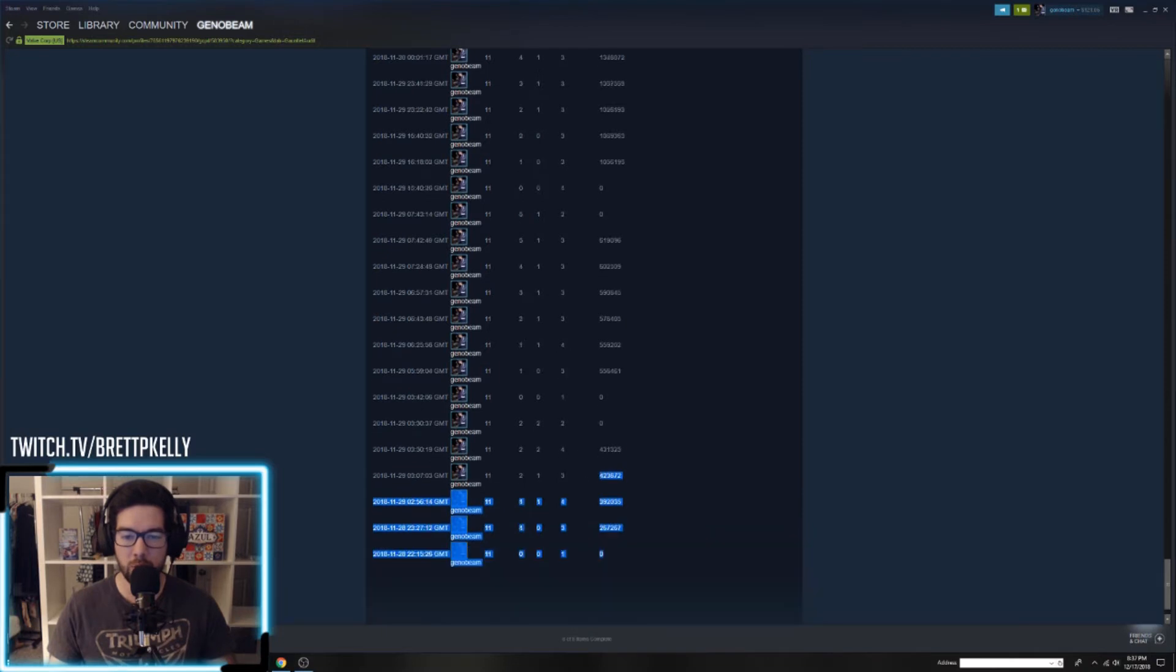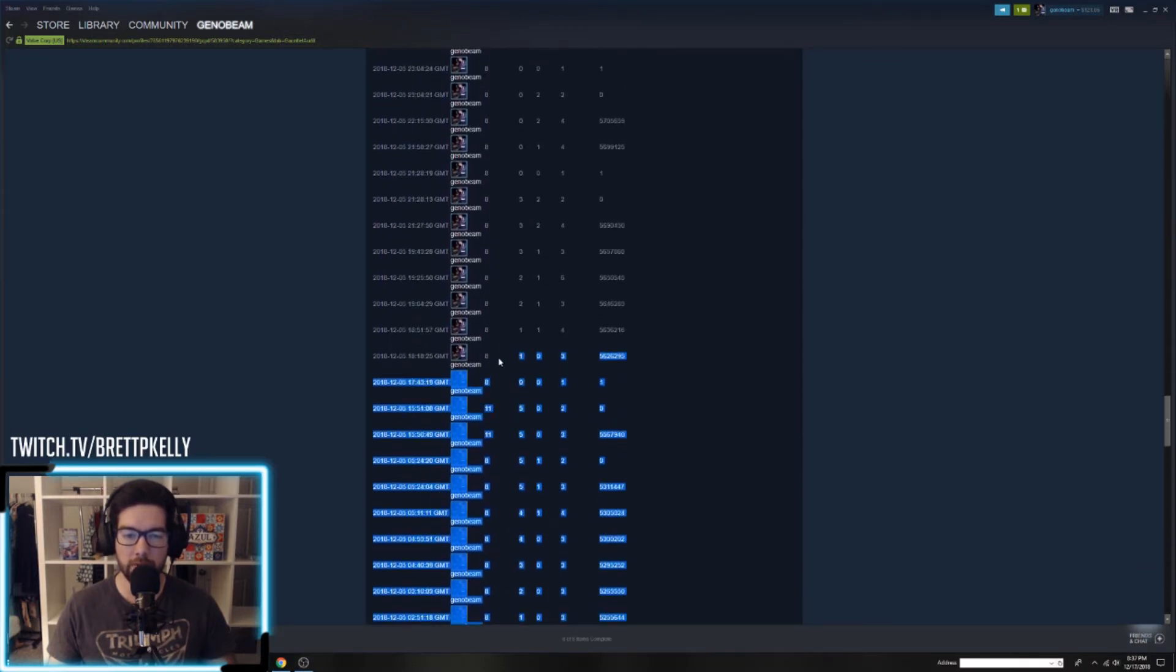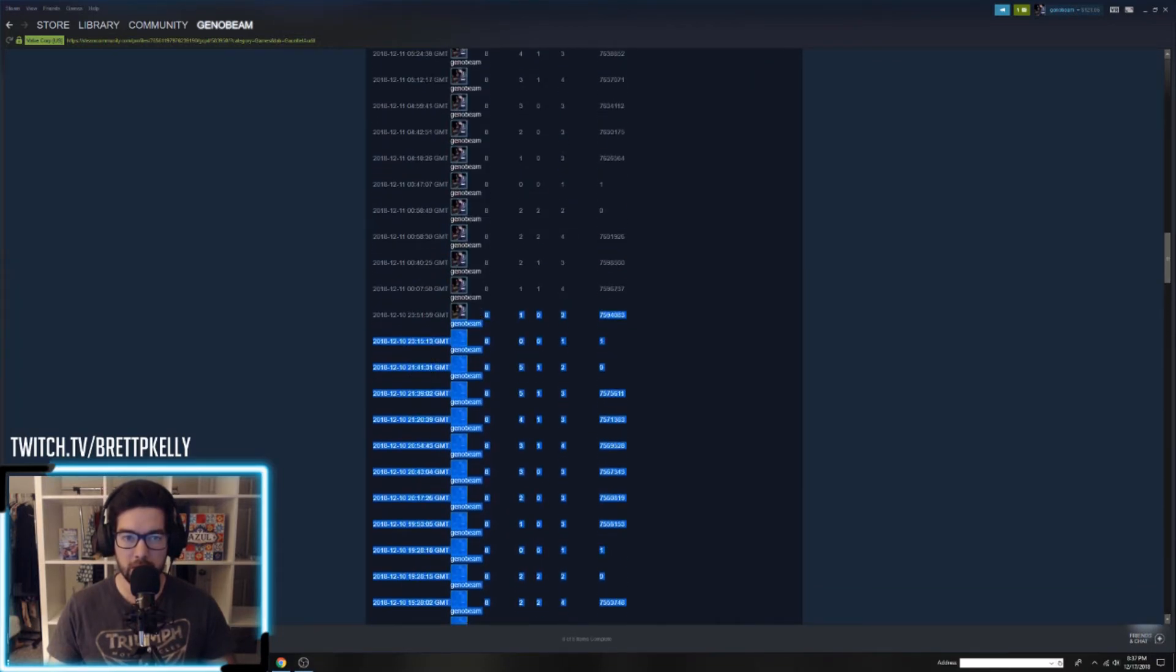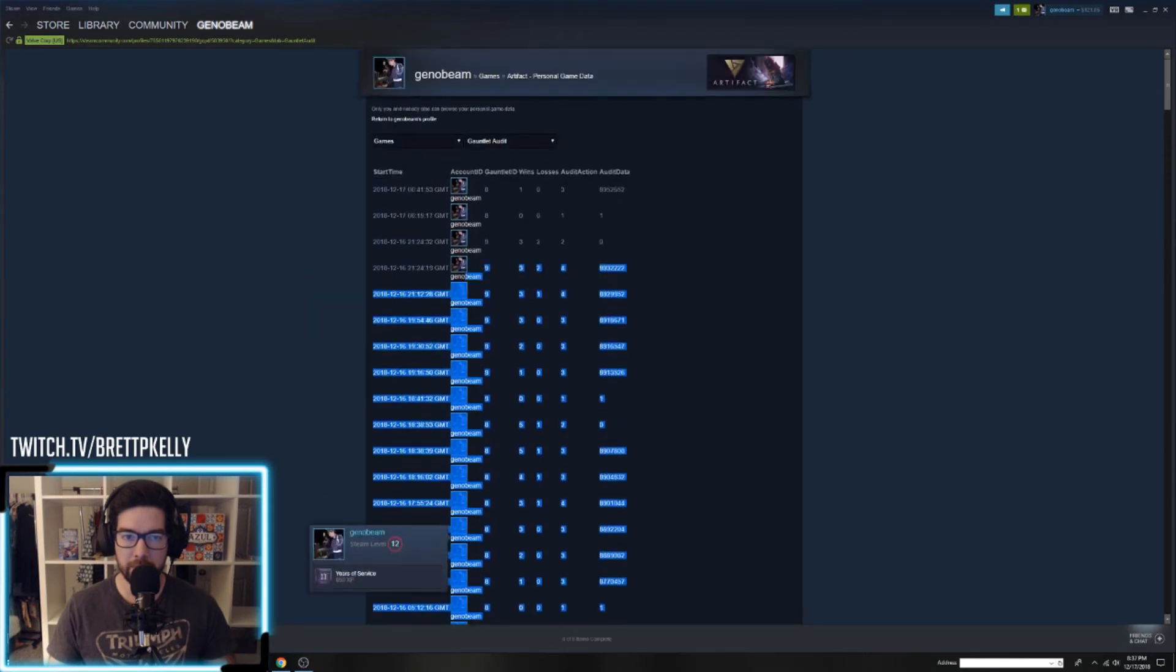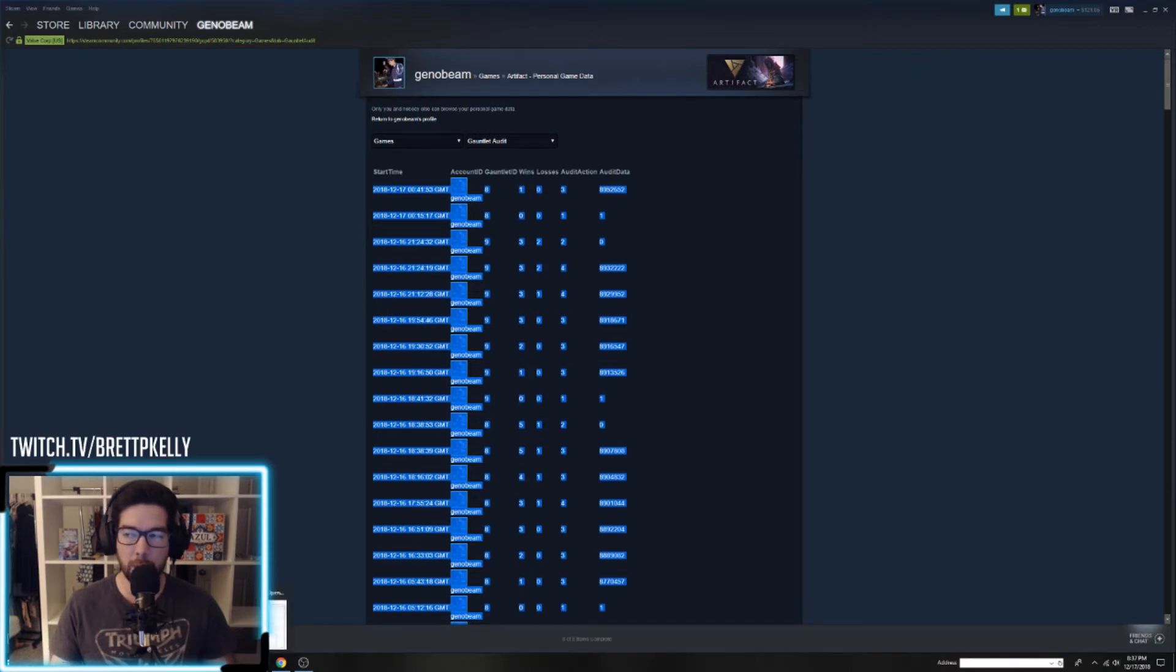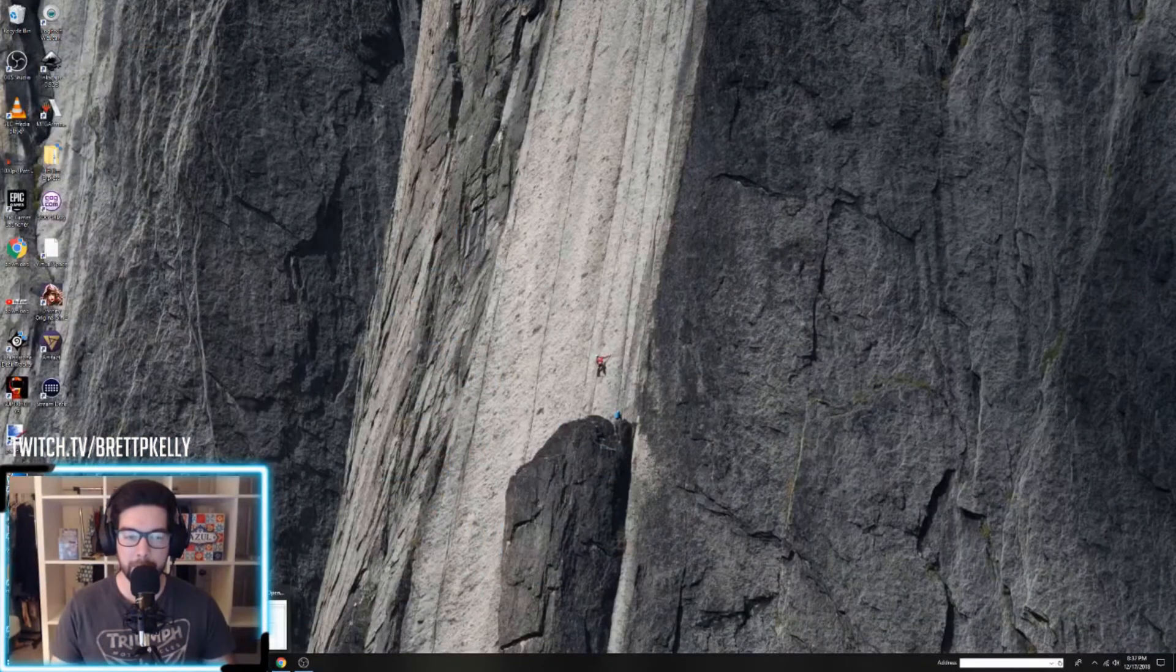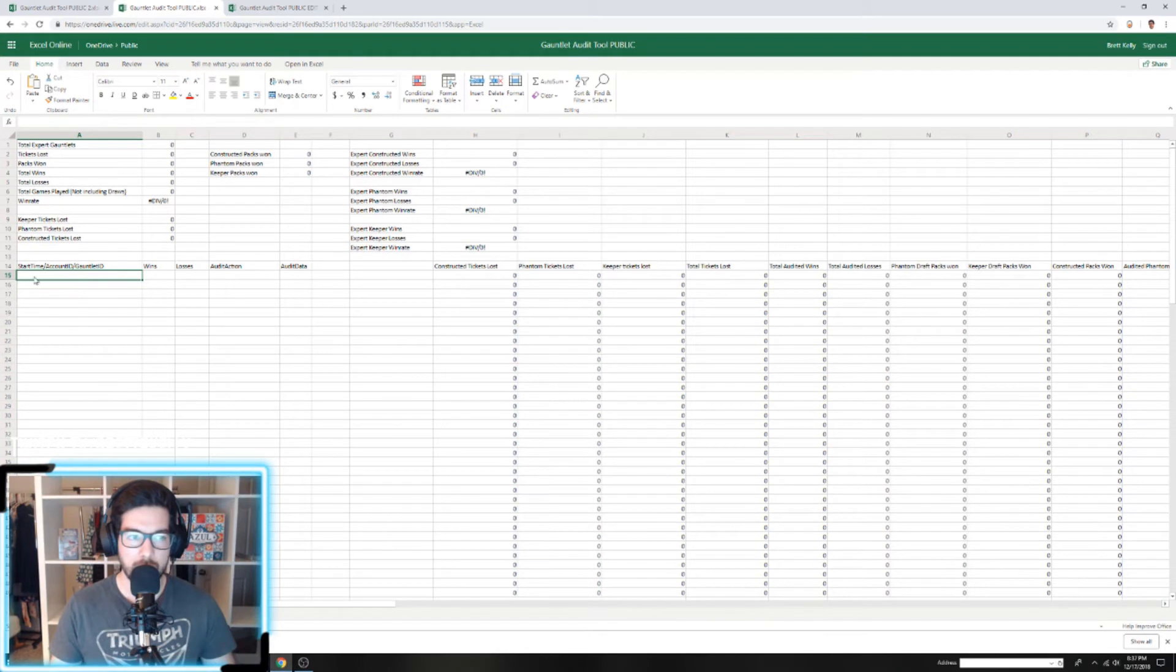Once you've loaded your complete history, you want to go ahead and select all of the data up to the top. We're just going to select the data, not the headers. Then you're going to want to open the tool which I have in the video description.